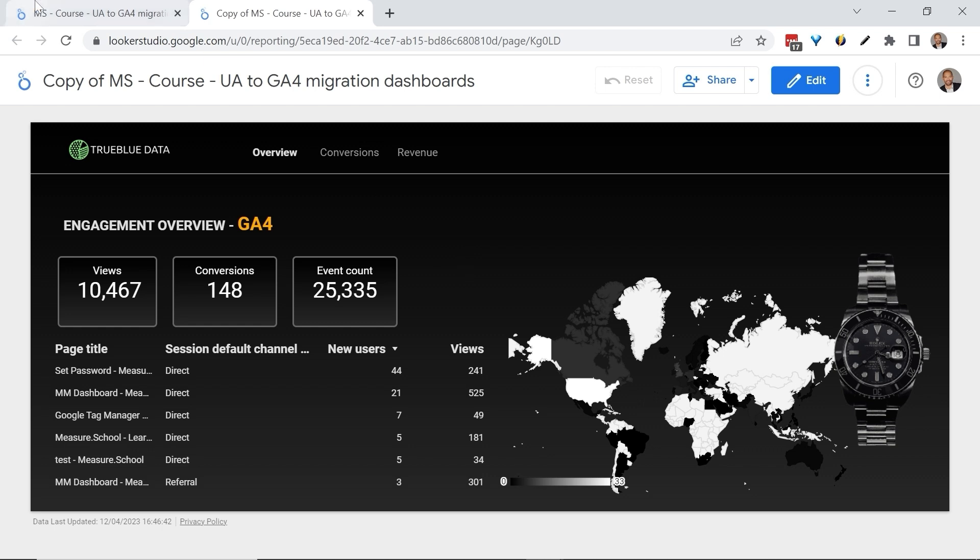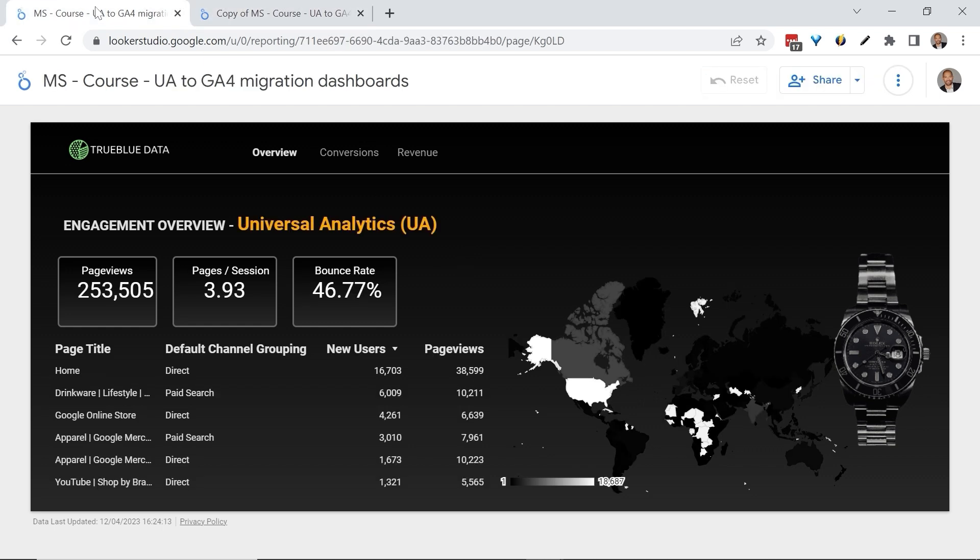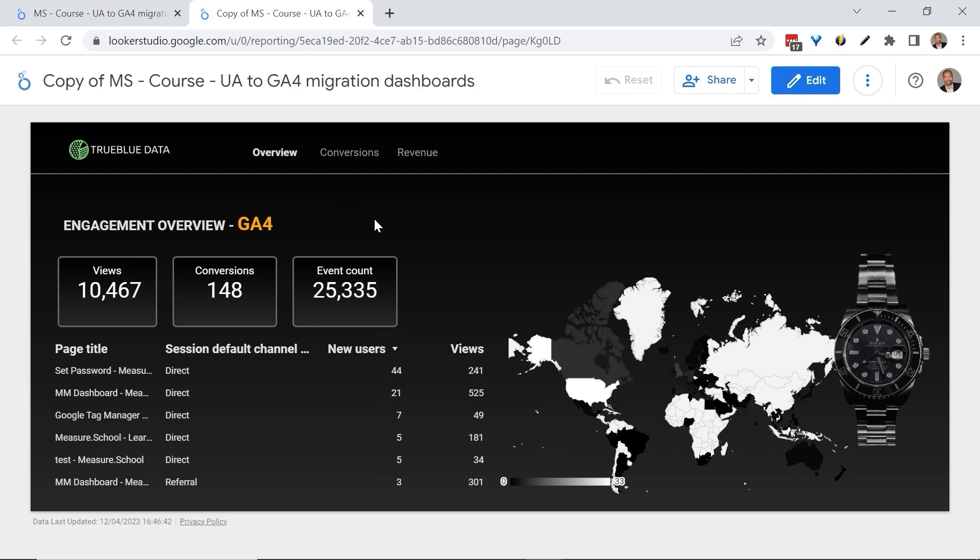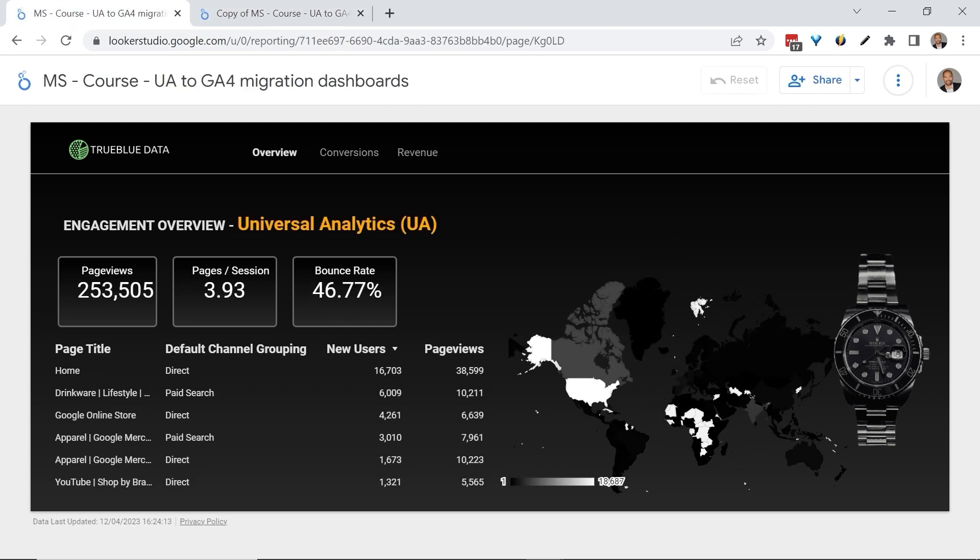For example, the Universal Analytics metric called Page Views is known as Views in GA4. Our new copied dashboard has successfully replaced it with the right metric, Views. But don't put too much faith into that. Look at Pages Per Session for example.